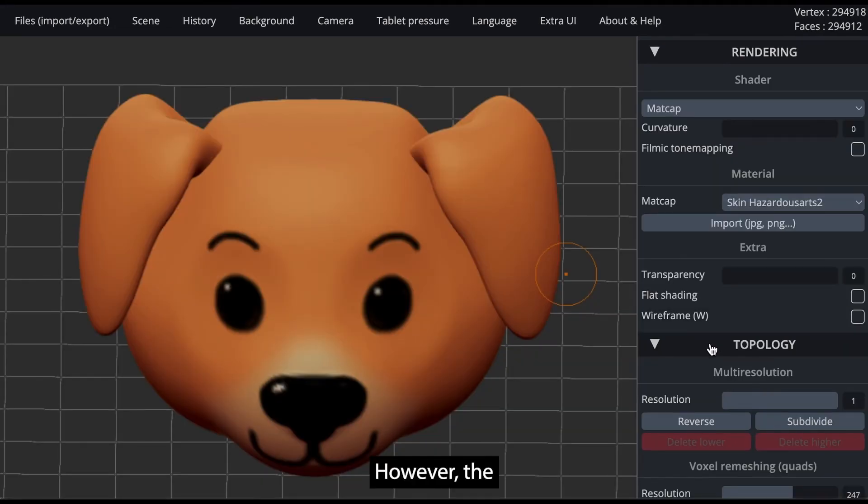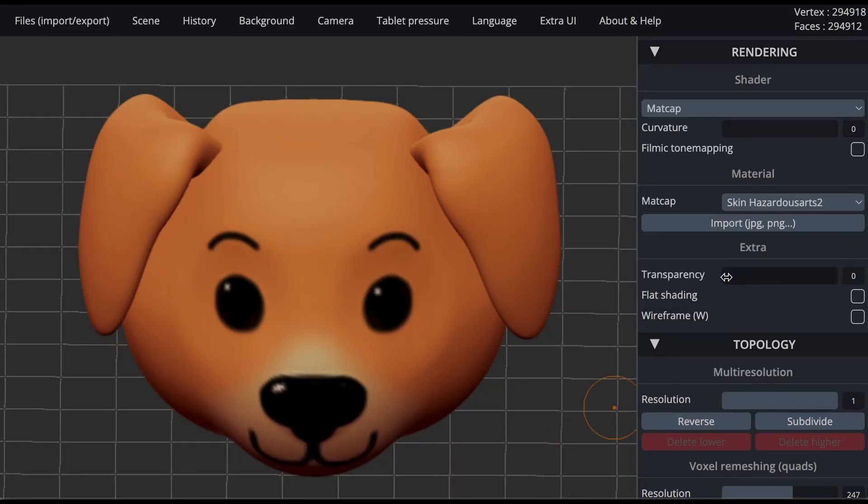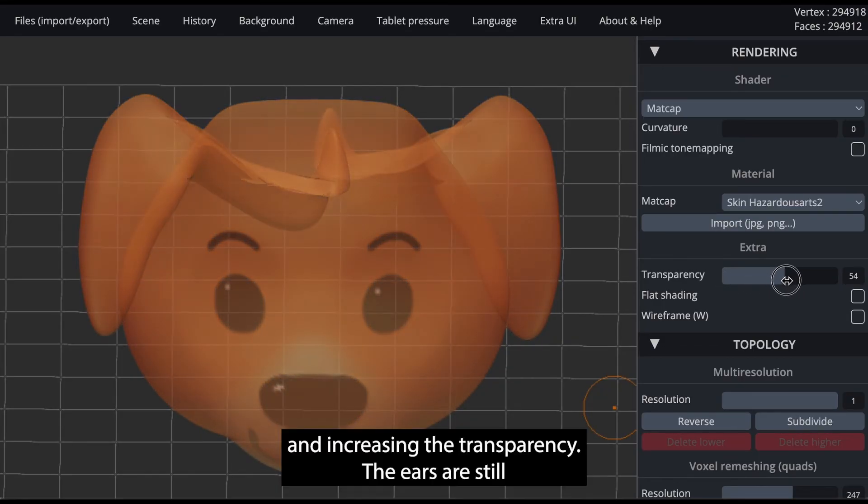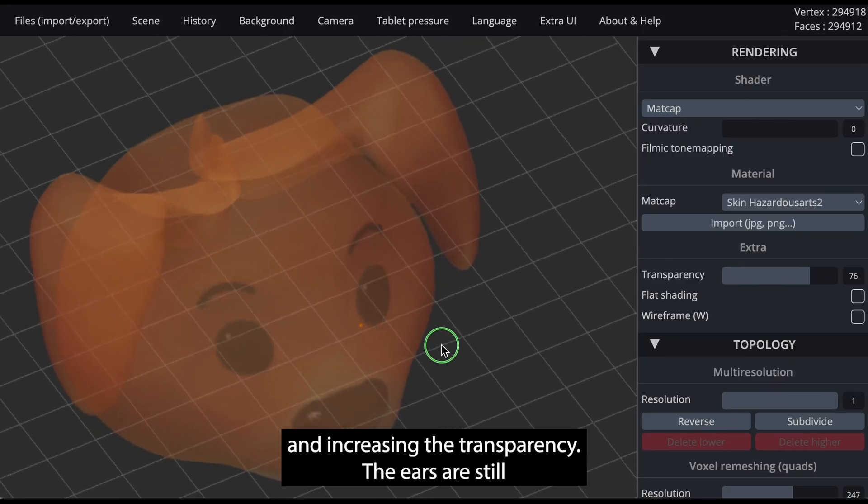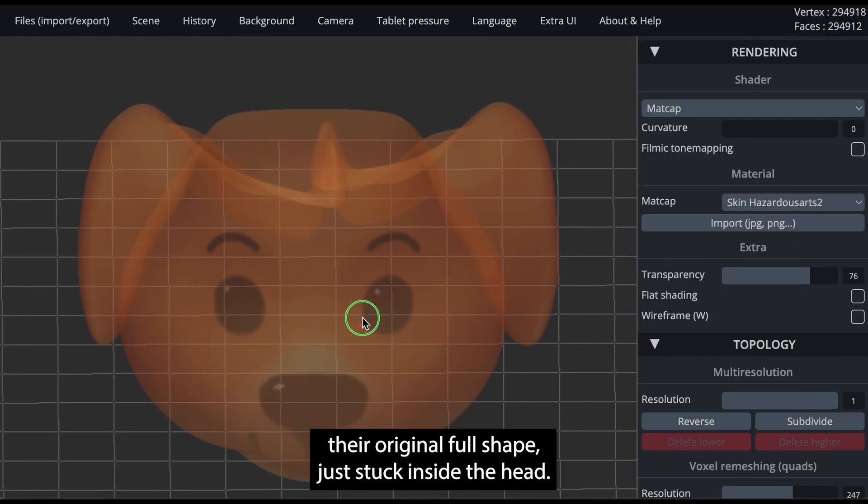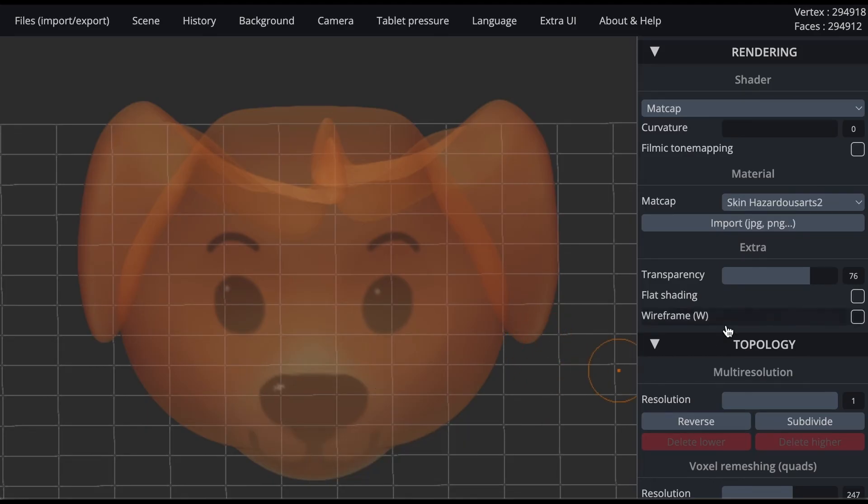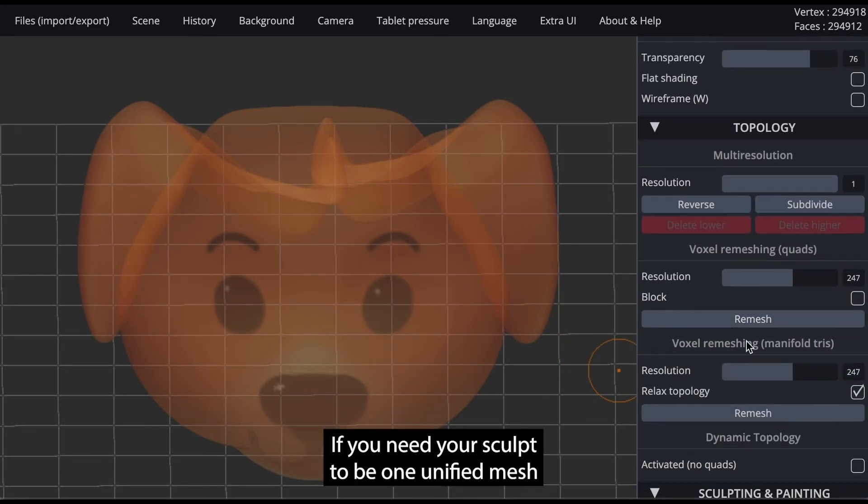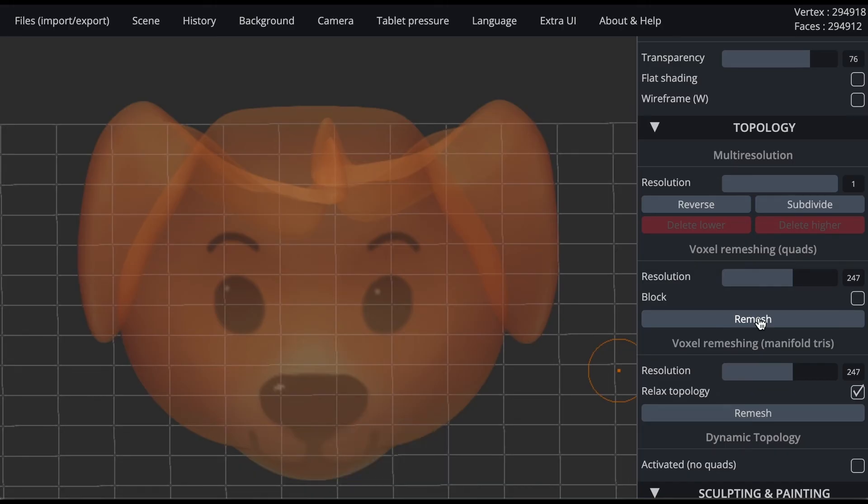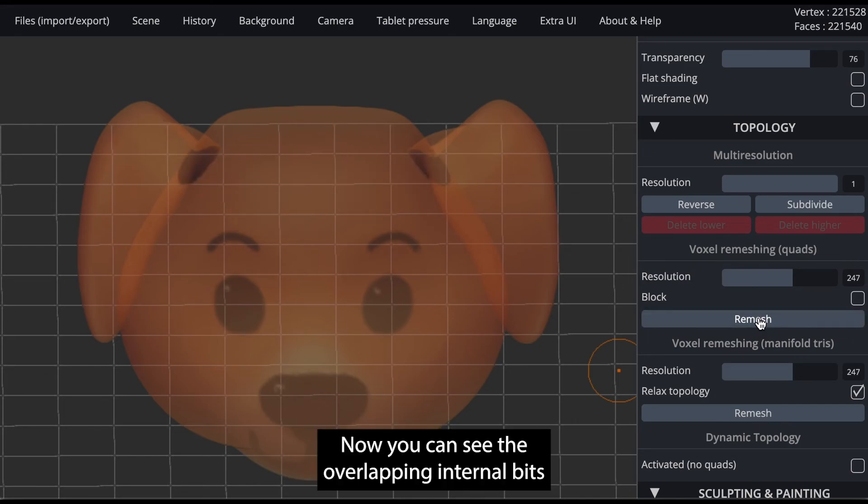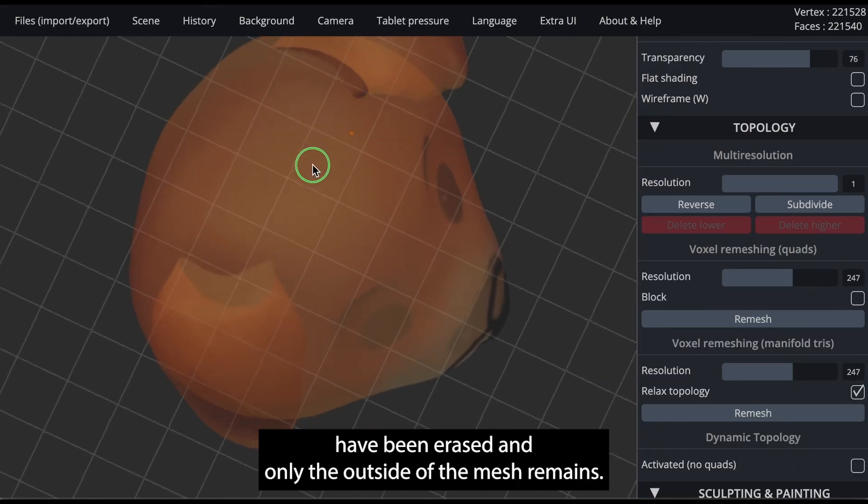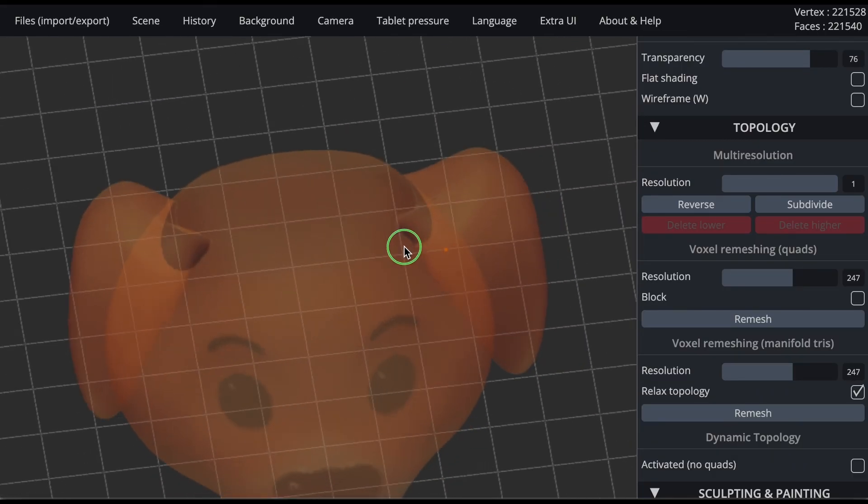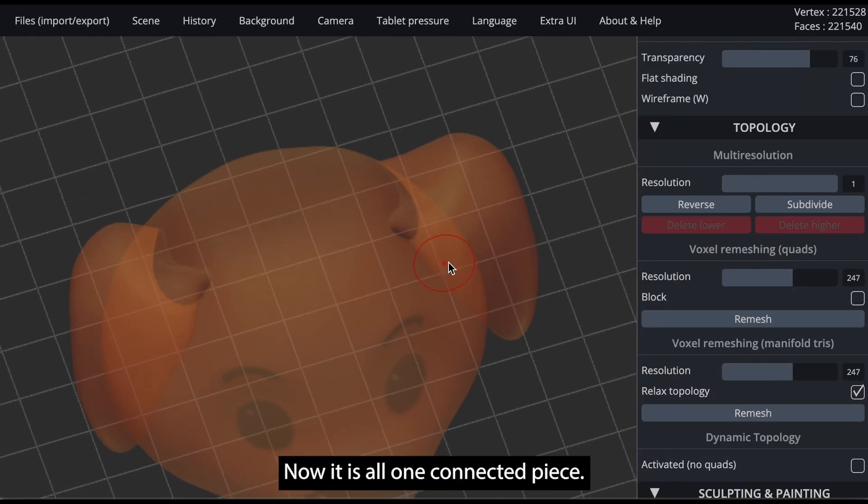However, the objects are still three distinct meshes. You can see that by going to the rendering window and increasing the transparency. The ears are still their original full shape, just stuck inside the head. If you need your sculpt to be one unified mesh, where all of your vertices connect together, be sure to remesh your object. Now you can see the overlapping internal bits have been erased, and only the outside of the mesh remains. Now it is all one connected piece.